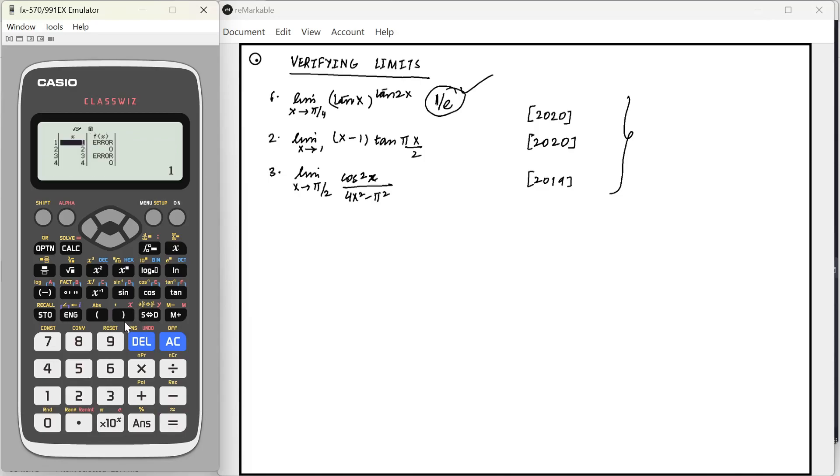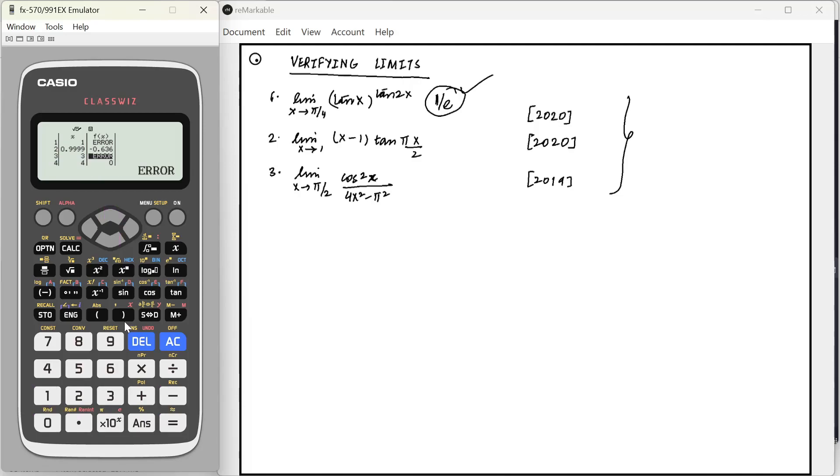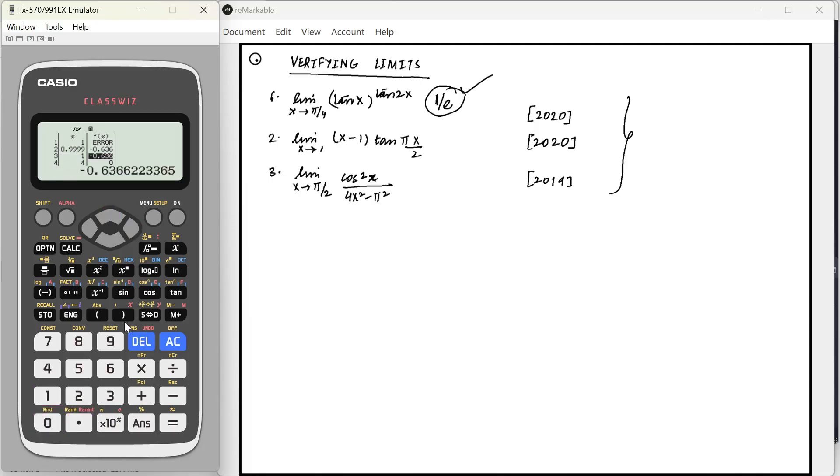x minus 1 tan pi x by 2. Now, at x is equal to 1, it is obviously an error because it is 0 into infinity. But what about at 1 minus 0.0001? It gives us some value. At 1 plus 0.0001, it gives us the same value.